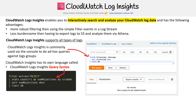They do have their own query syntax, but it's not too hard to learn. It's not exactly SQL, but it's not too difficult. They've also automated a lot for you, so you can click a bunch of buttons and it'll just generate the query out for you.